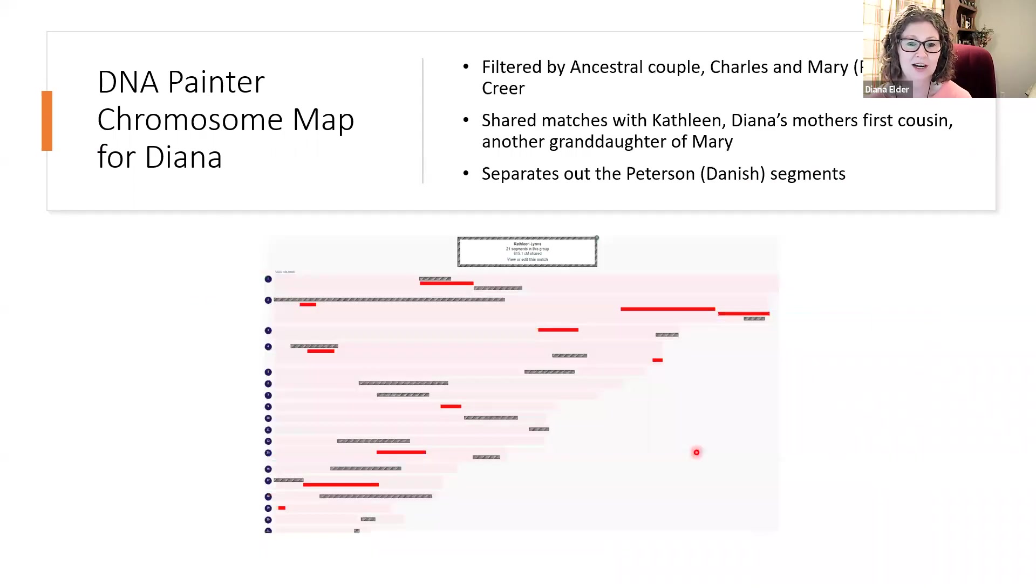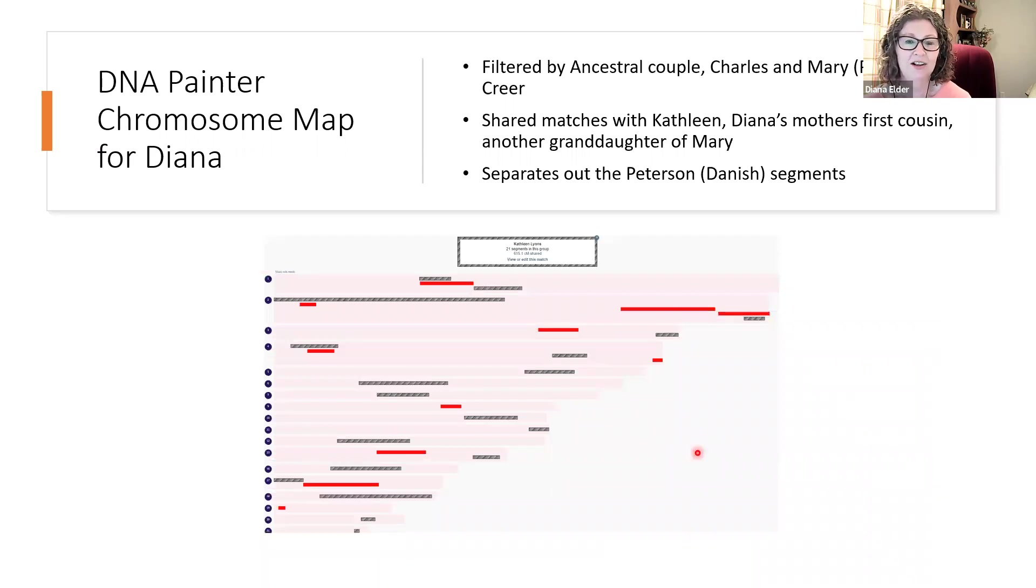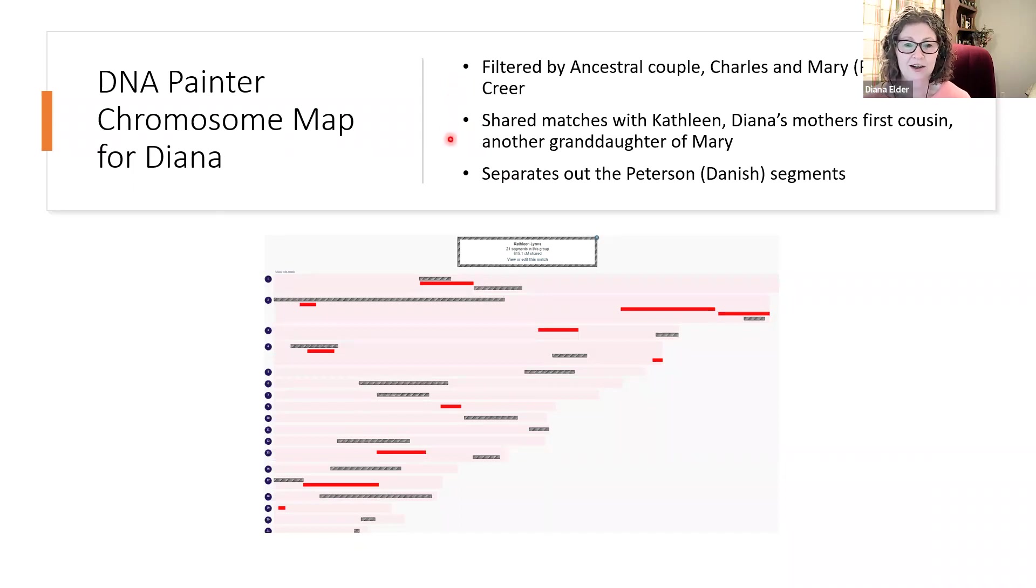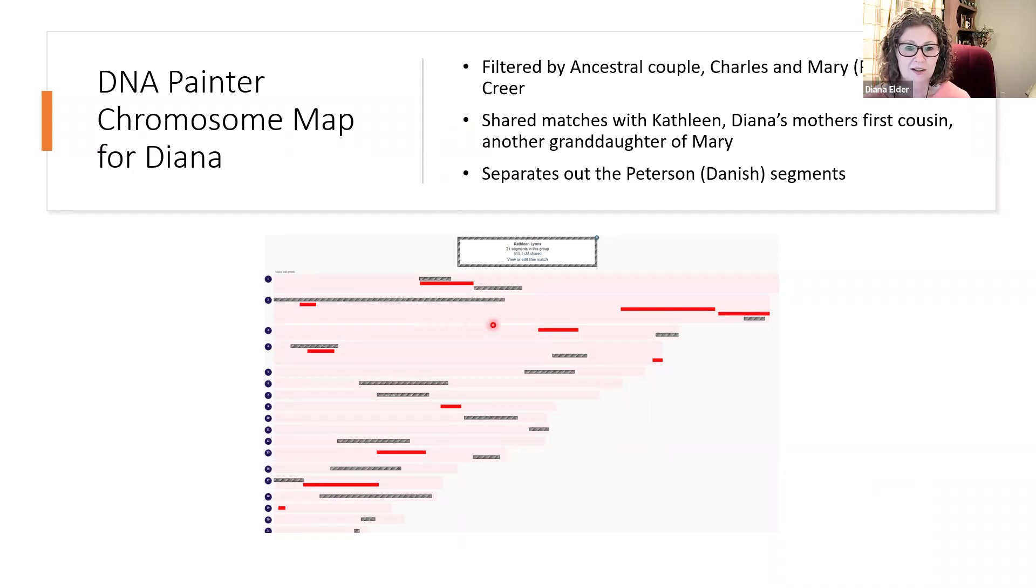But you can see I have quite a few reds. And on DNA Painter I can select just the reds, just all of those who match me through Charles and Mary Peterson Crear. And so I have separated out here all of those matches.